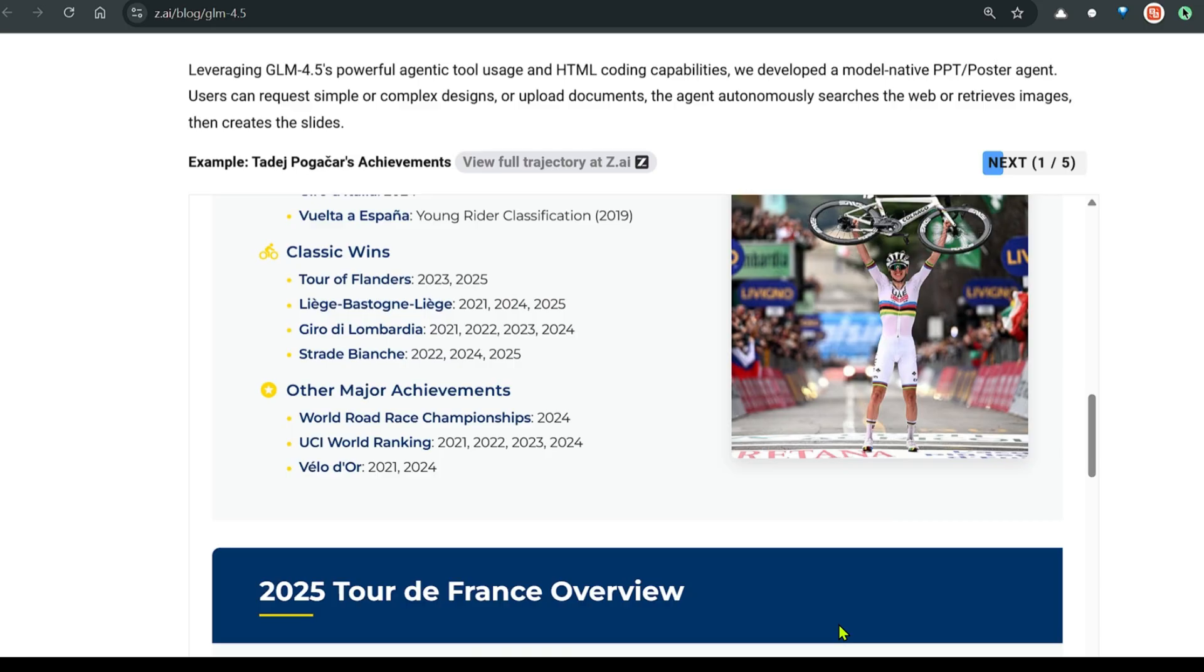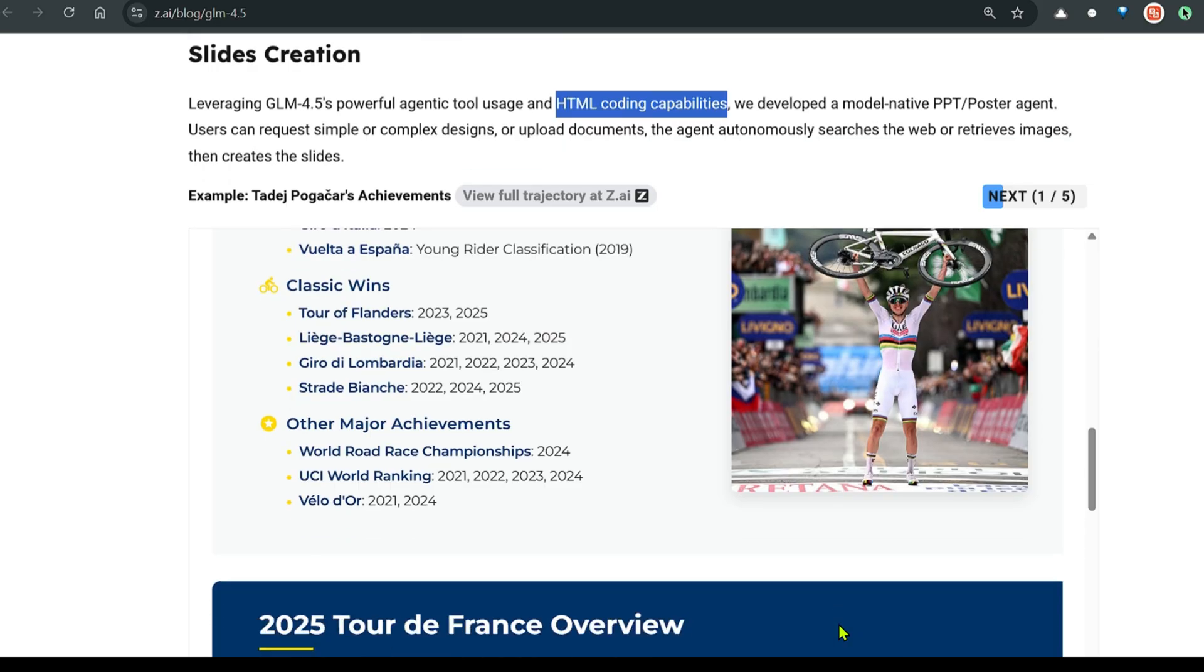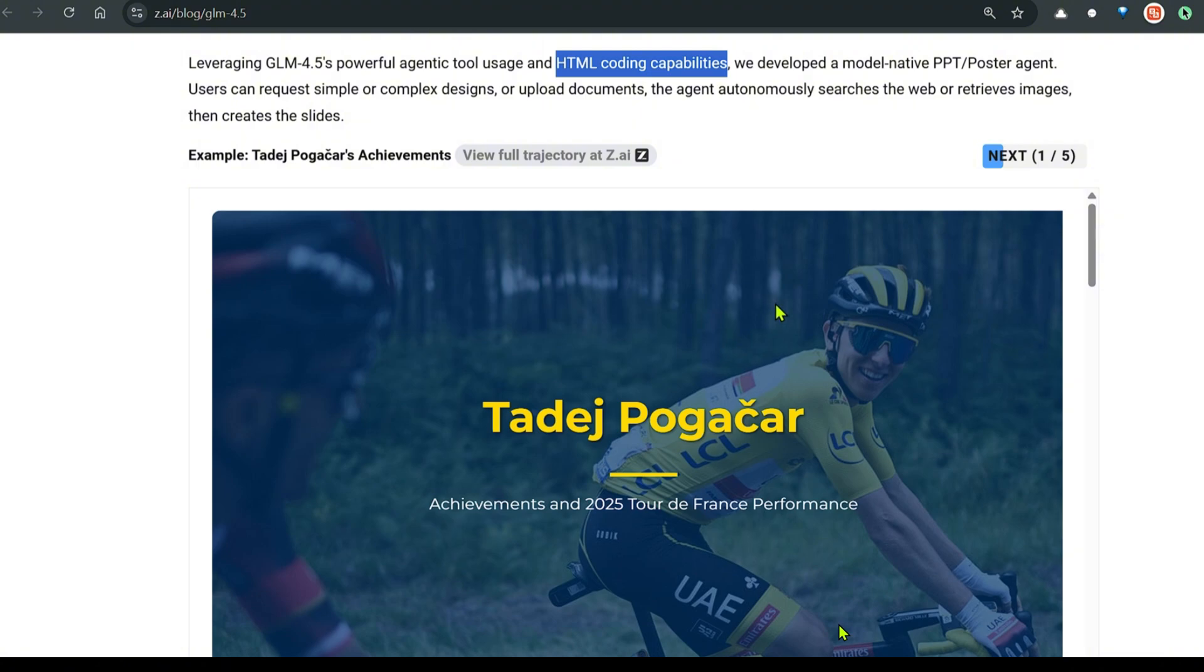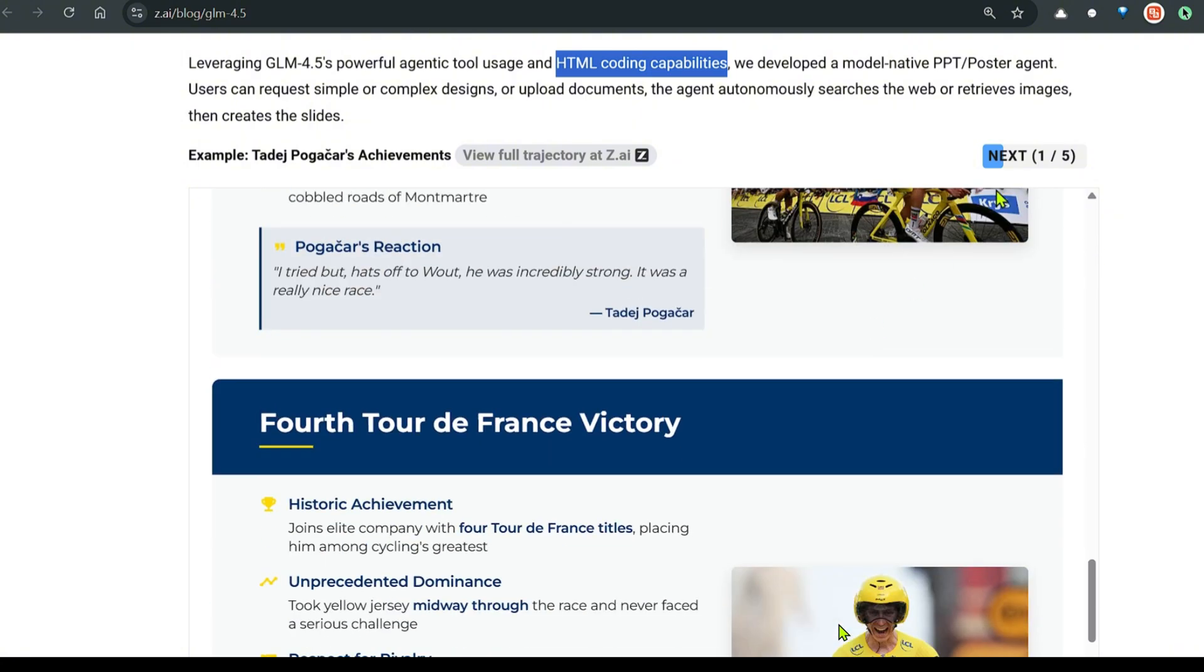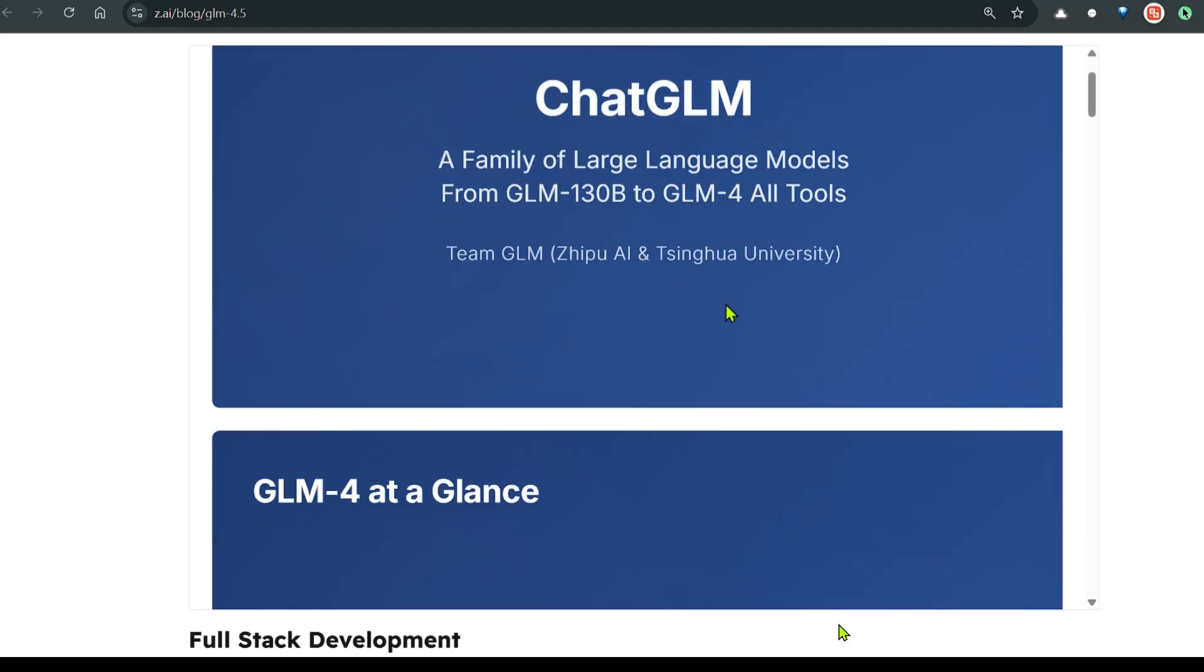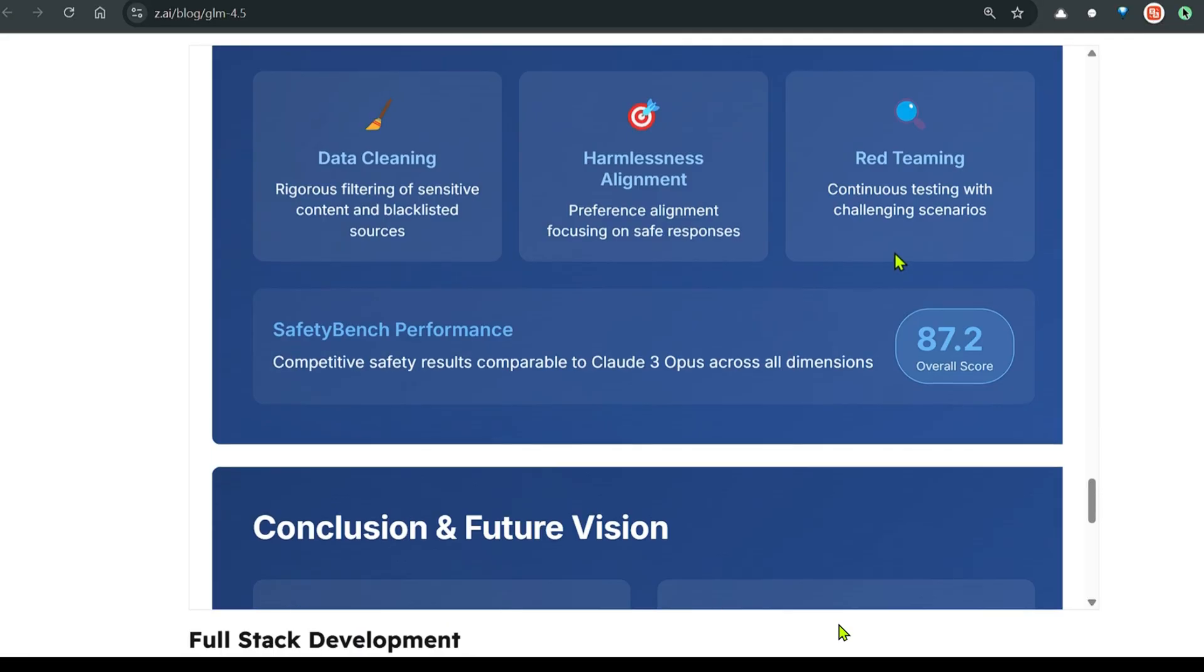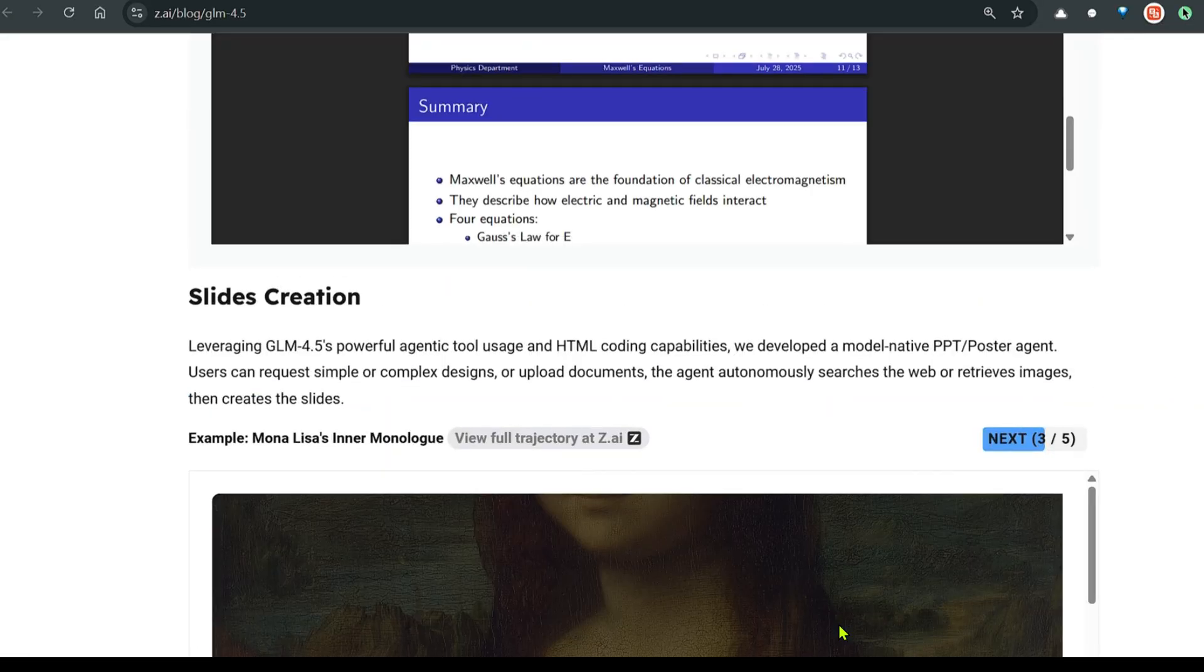The next task is slide creation. You can use GLM's 4.5 powerful agentic tool use and HTML coding capabilities, and you can develop different PPTs and posters. You can see this example. This is the Thadjet Poga chair, and it's pretty good. Next, you can see the ChatGLM family of large language models. This is a PPT on this model itself. And that's pretty good. You can see all these PPTs, which are pretty good.